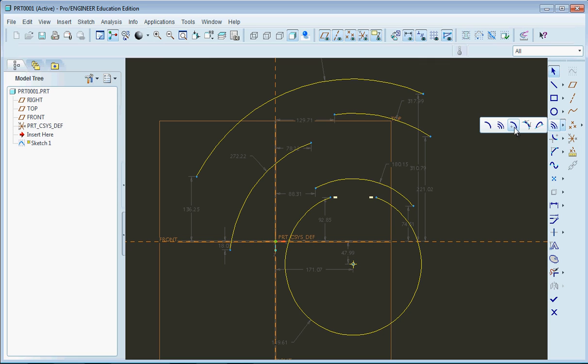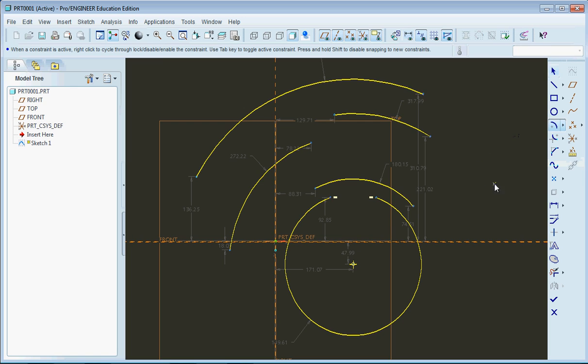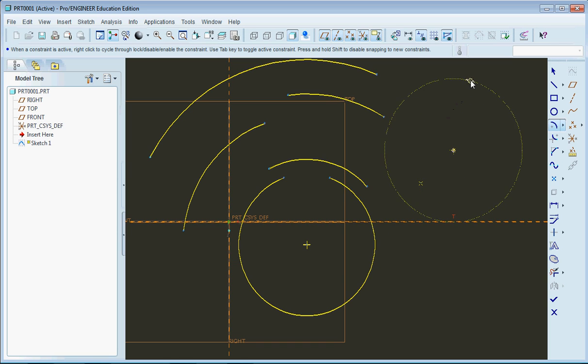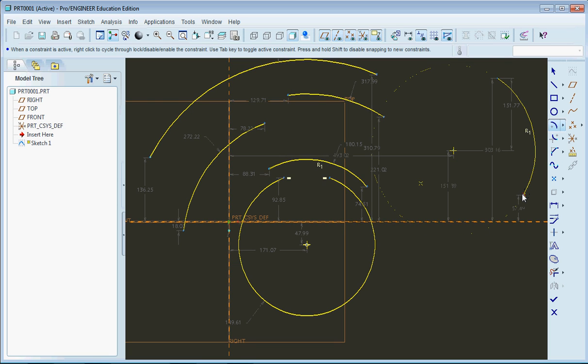So the next tool we have here is very, very similar, except in this case, instead of selecting a center from an already made curve, we're defining our center point. And now we drag out our radius circle and we can go along and define our arc.